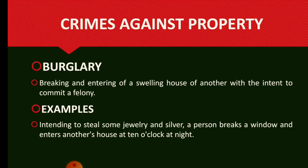Crimes Against Property — Burglary. Breaking and entering of a dwelling house of another with the intent to commit a felony. Example: Intending to steal some jewellery and silver, a person breaks a window and enters another's house at 10 o'clock at night.